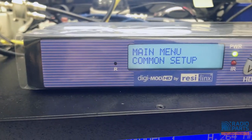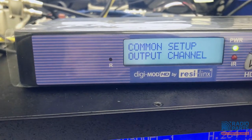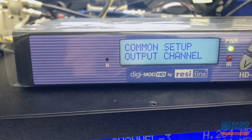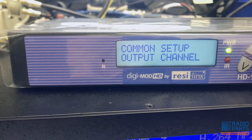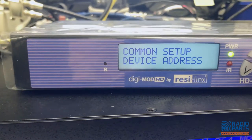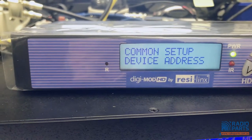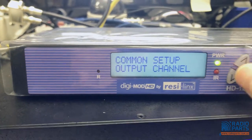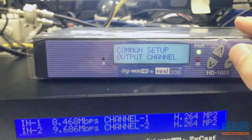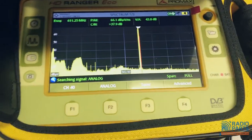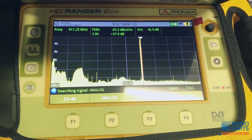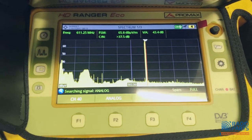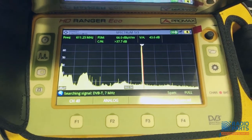The default password with Resilinx is always four zeros, and then we get into the menu. The common setup output channel will by default be 39. Always before you set an output channel, check your spectrum on a meter if you've got one — otherwise 39 is a good guess at a free channel.